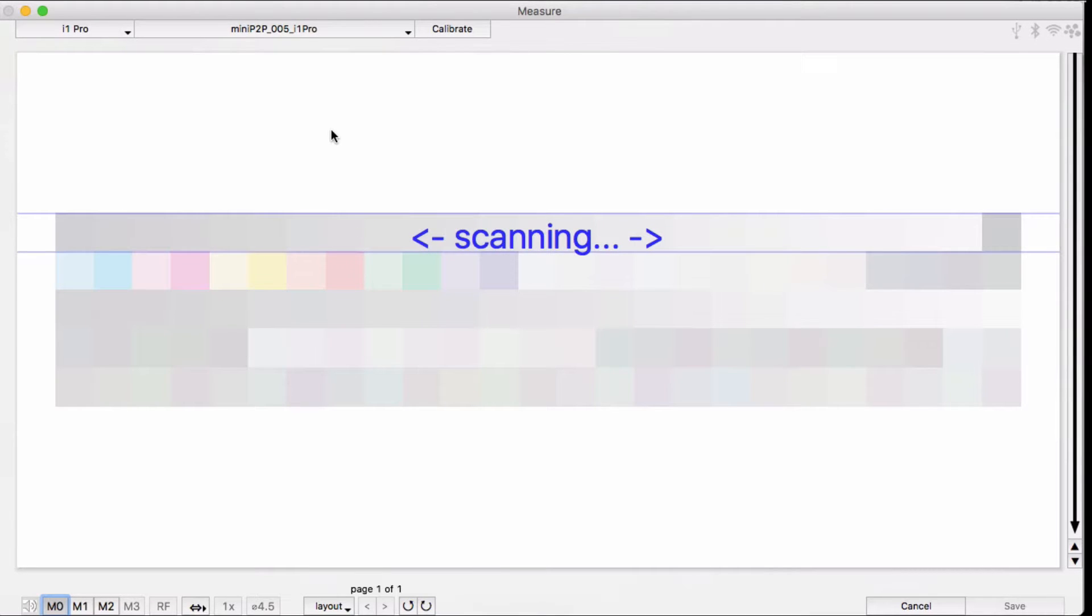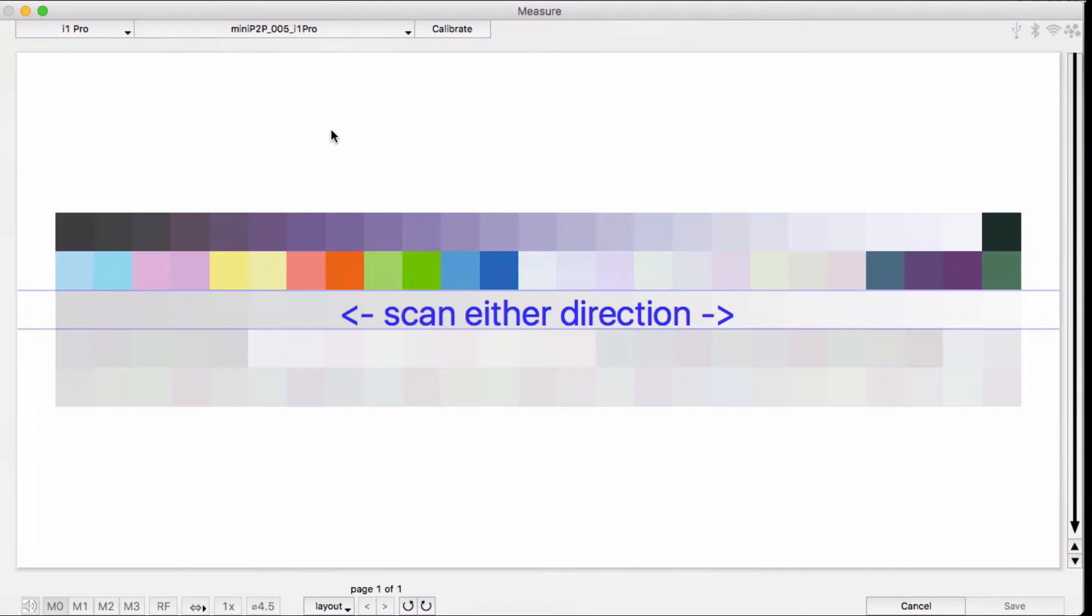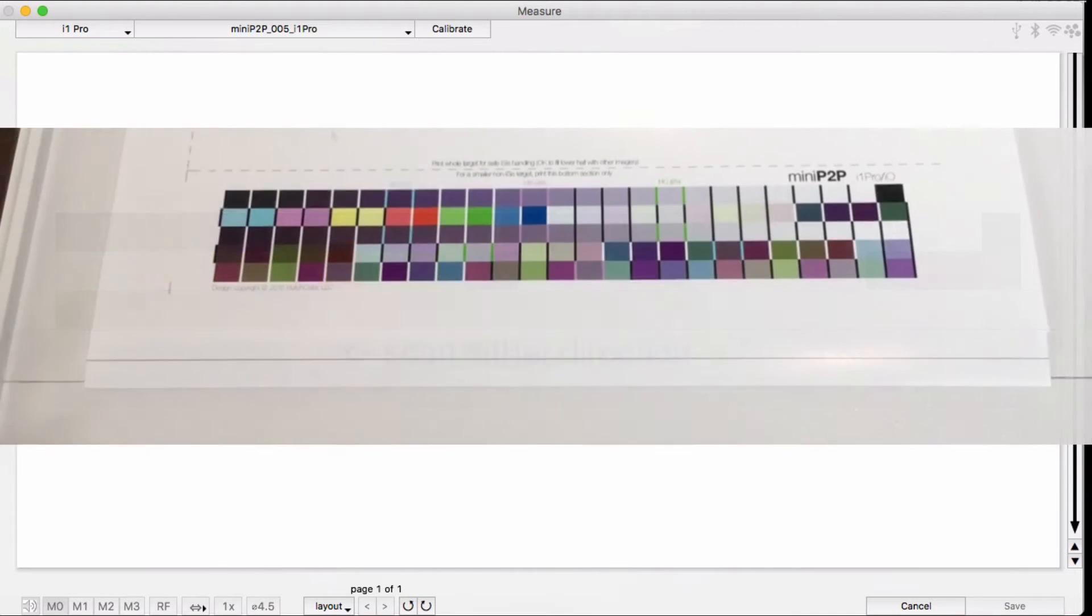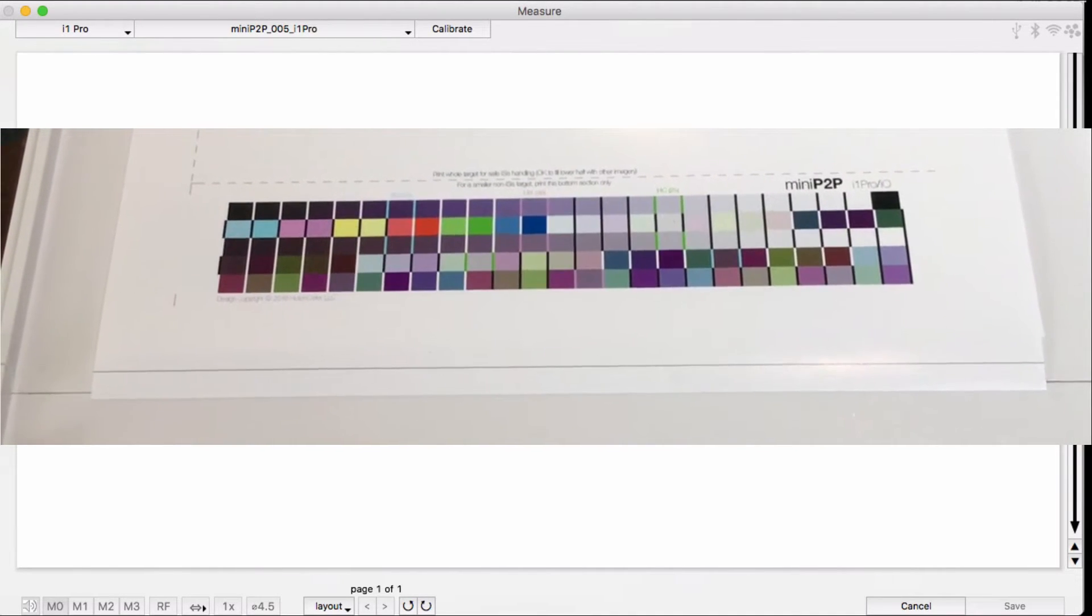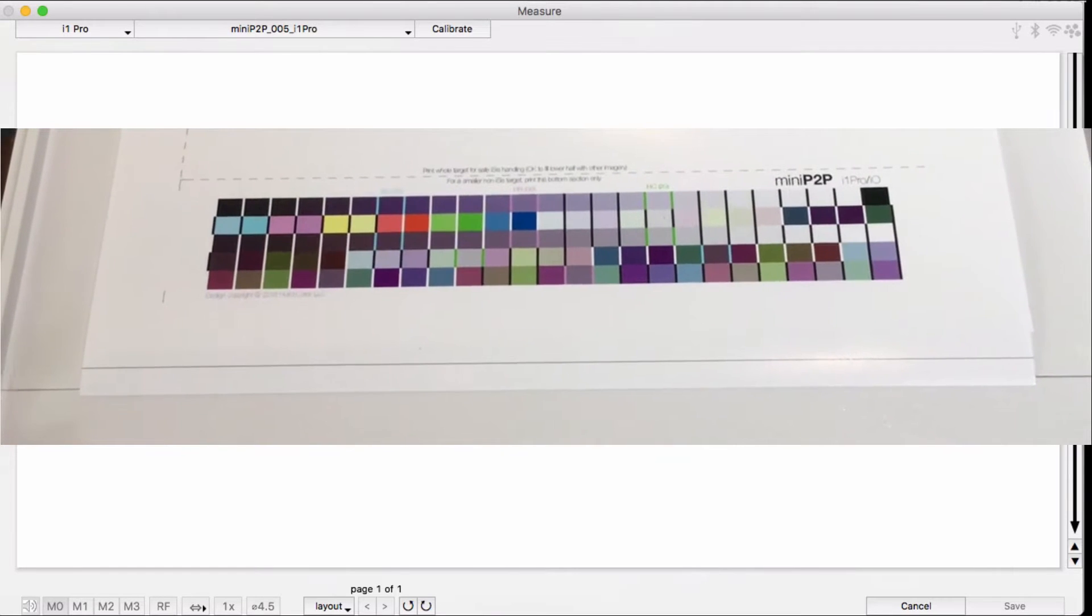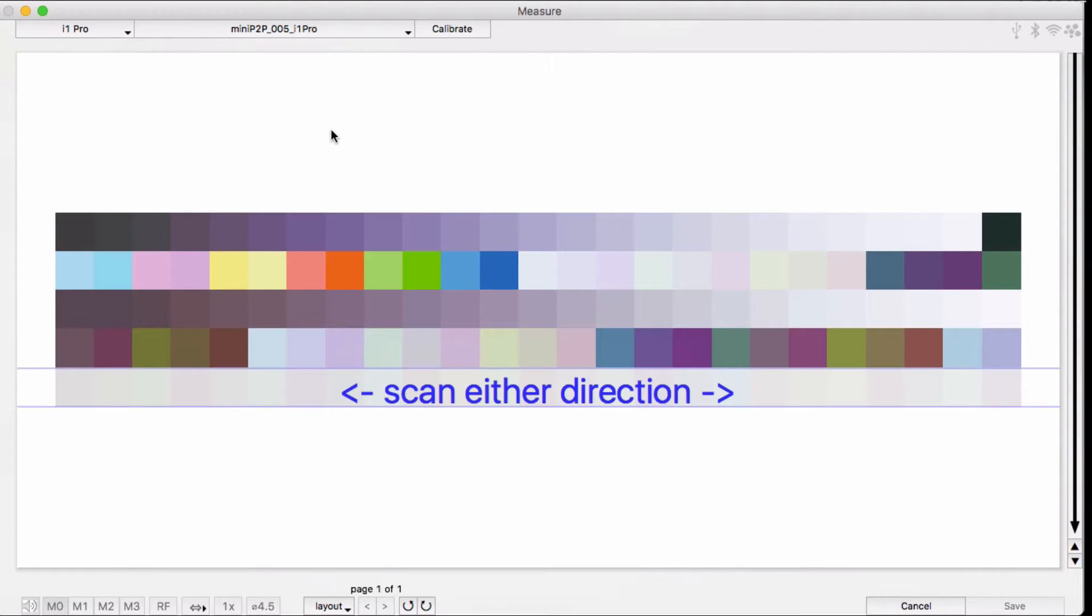You can scan in either direction and the software will automatically figure out where the patches should be filled in. As long as I'm scanning my target the same way as the preview here shows, I'm going to be in great shape.